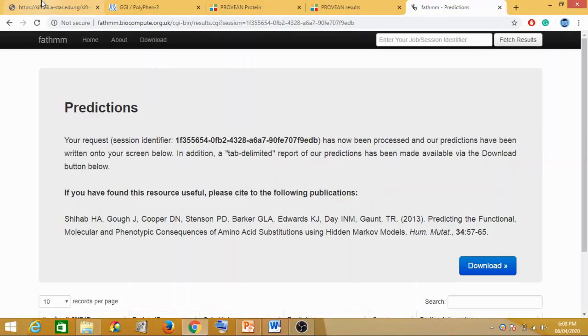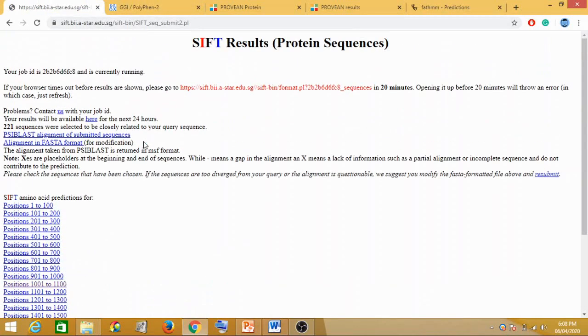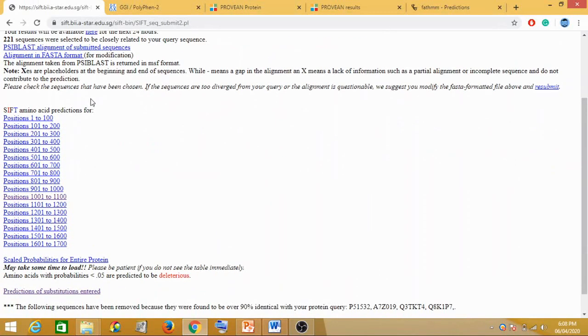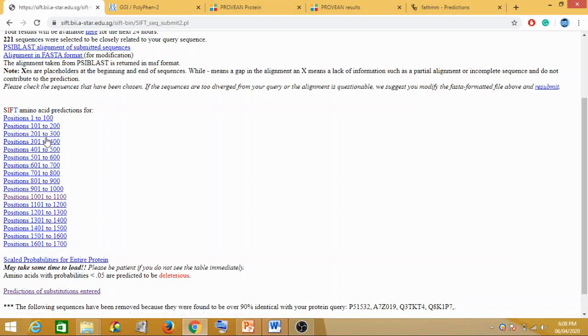Let's now check the result for all four tools. Once you click on submit, SIFT results appear. Now let's analyze this SIFT amino acid predictions from 1001 to 1700, so the sequence we entered was 1700 bases long. From this entire thing, we need to find the position where our mutation was, which was 1036.